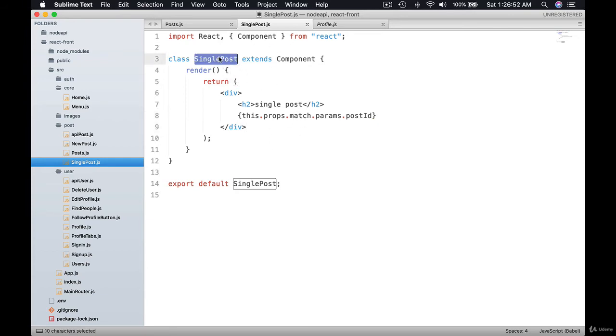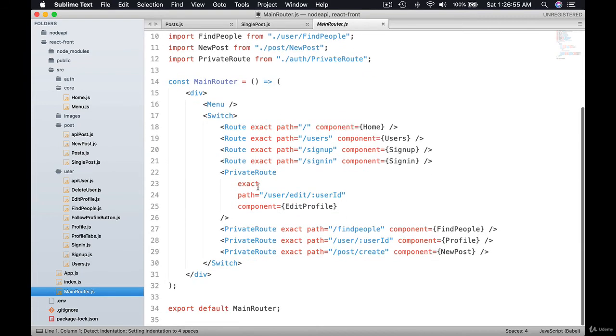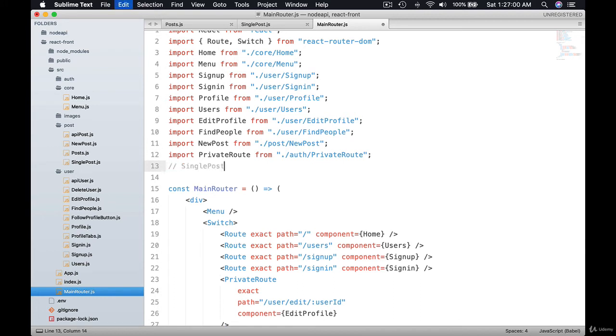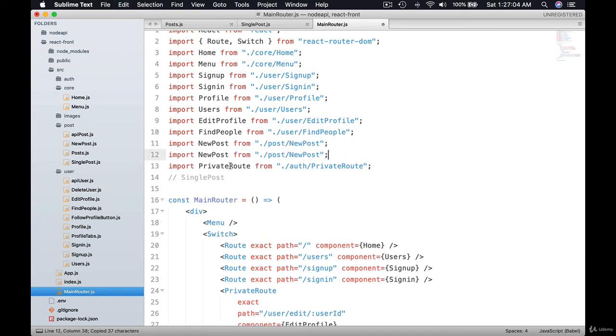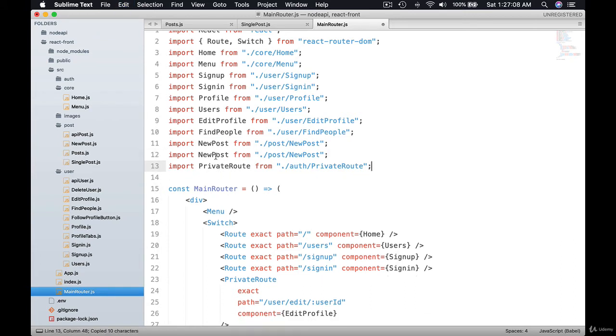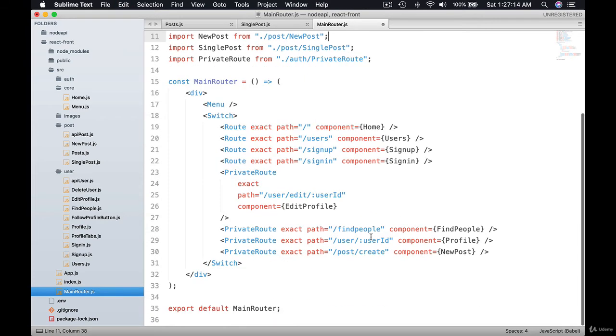We have this component. Let me go to main router and let's import here. So let's use this, let's copy paste. This is going to be single post. Import single post from post slash single post.